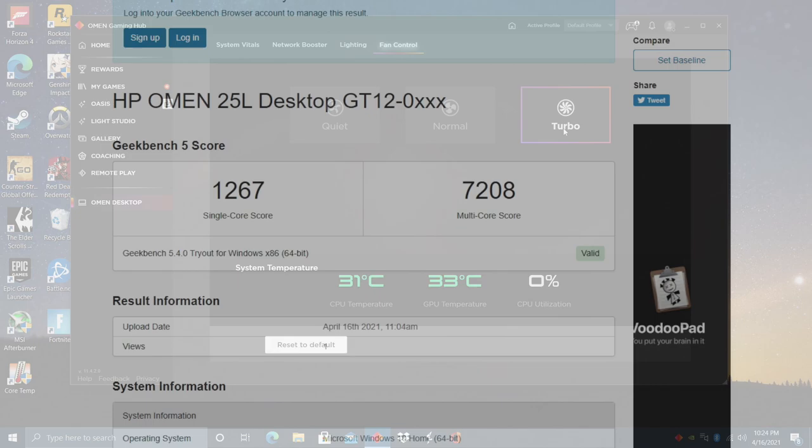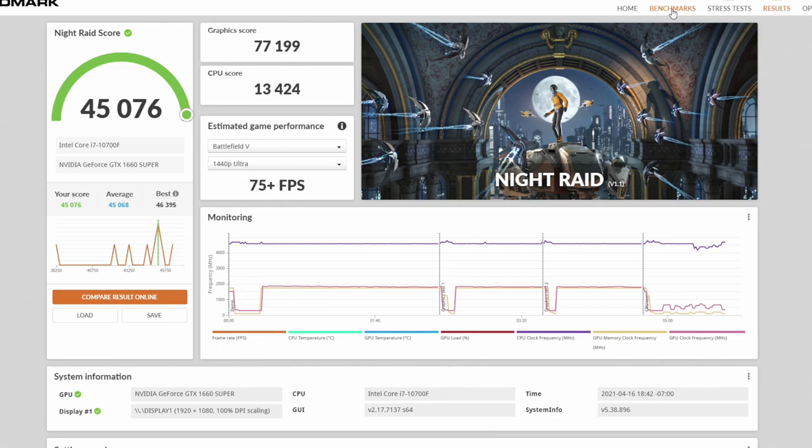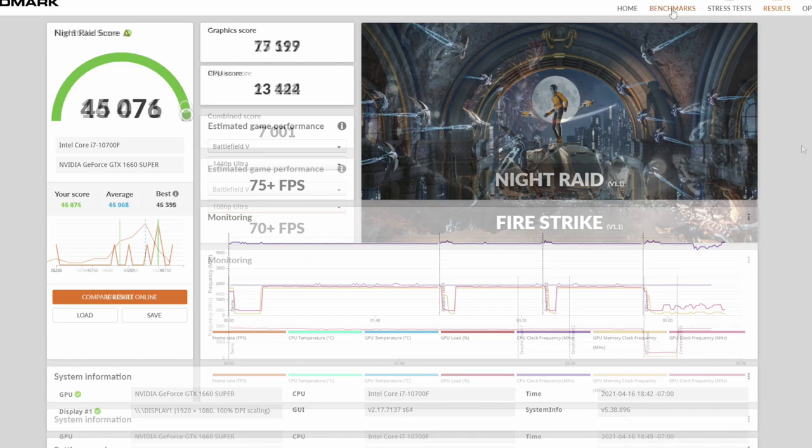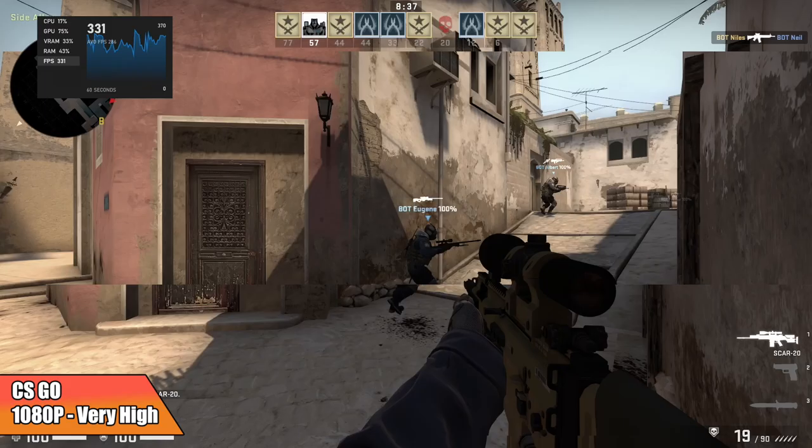So the first thing I always like to do with these systems is run a few benchmarks. First up, we have Geekbench 5 with a single core of 1267, multi 7208. Moving over to some GPU benchmarks with 3DMark Night Raid, total score on this 45,076. Next up we have Fire Strike, 14,471. And finally Time Spy, 6,211. So yeah, these scores aren't bad at all, and there's no overclocking going on with the GPU at all. But now it's time to see how this thing really performs.